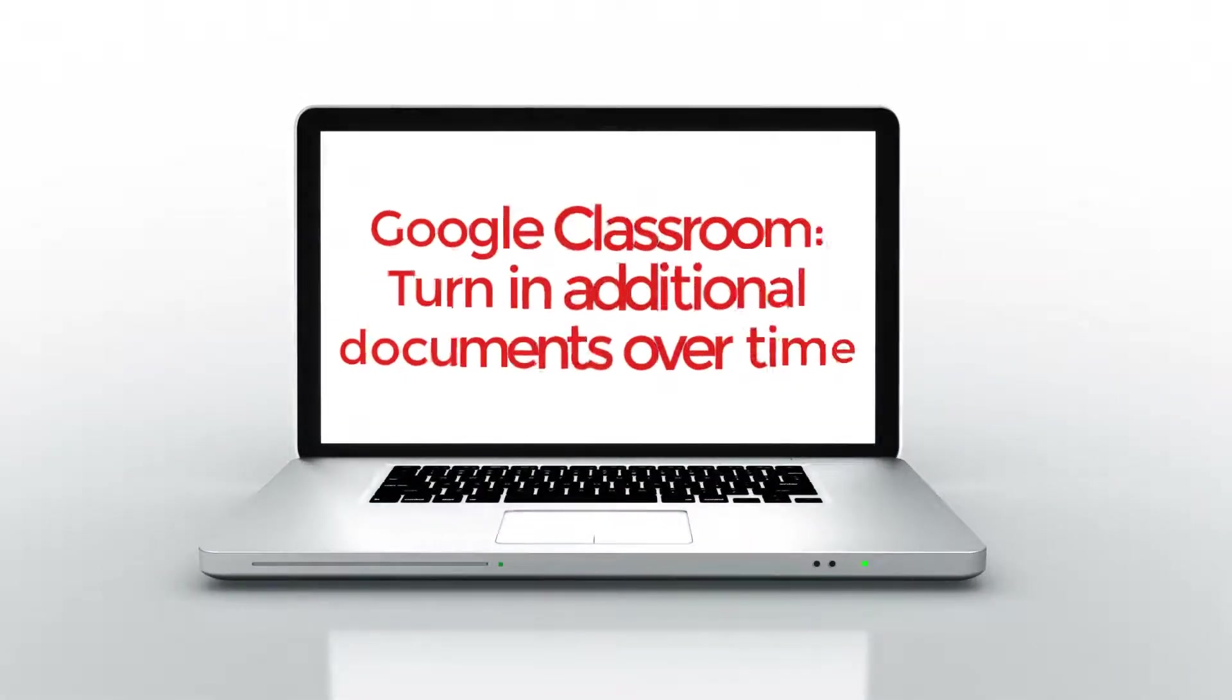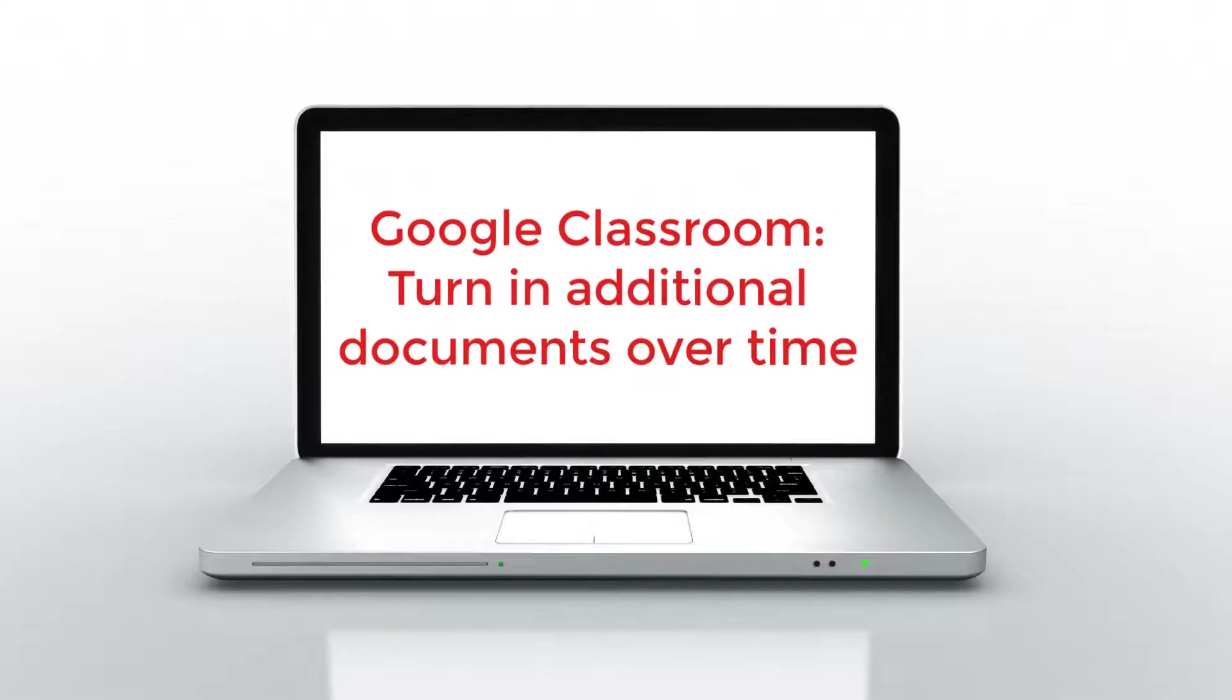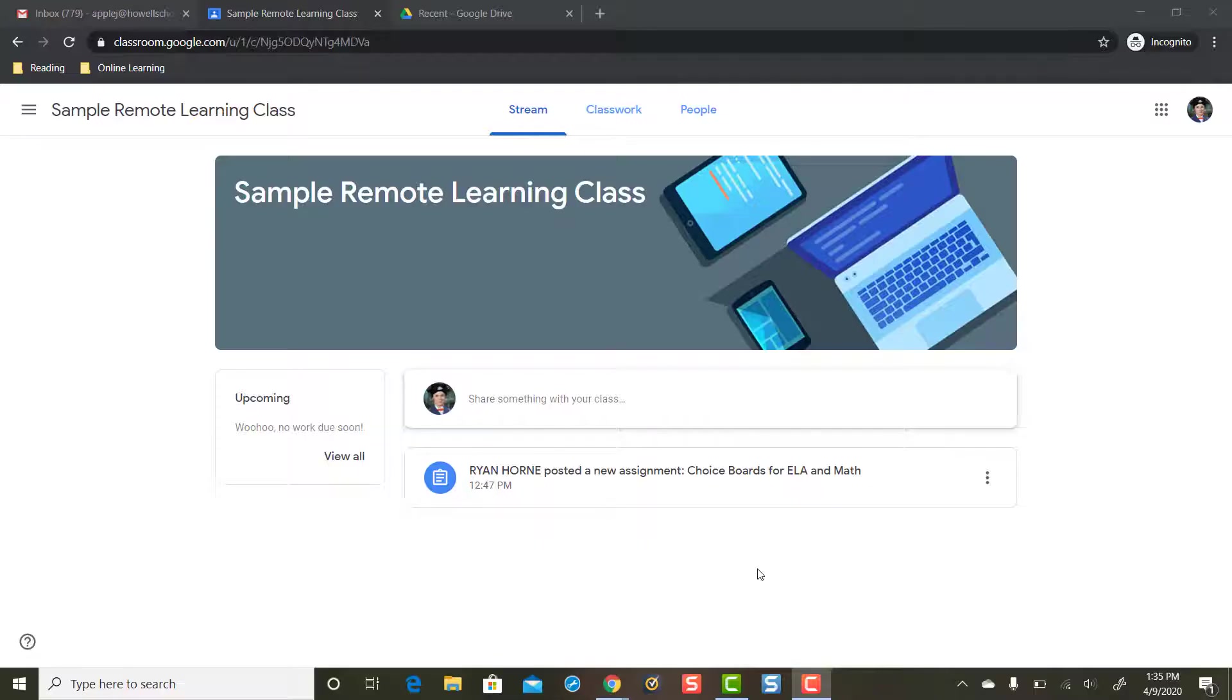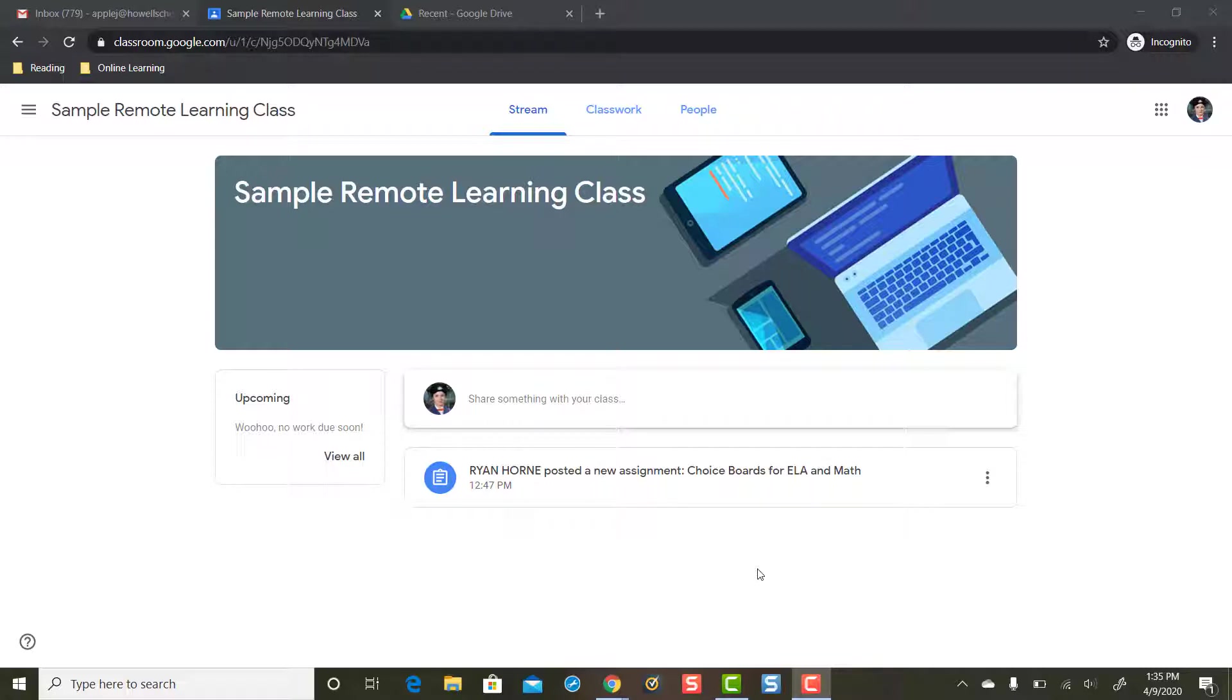In this video today we're going to take a look at how a student can turn in additional documents or files to an assignment that they've already turned in work for. Maybe they submitted their work an hour or a day or a week ago but they want to add more to it. How we can use the private comments feature in Google Classroom to help create a workflow for that.